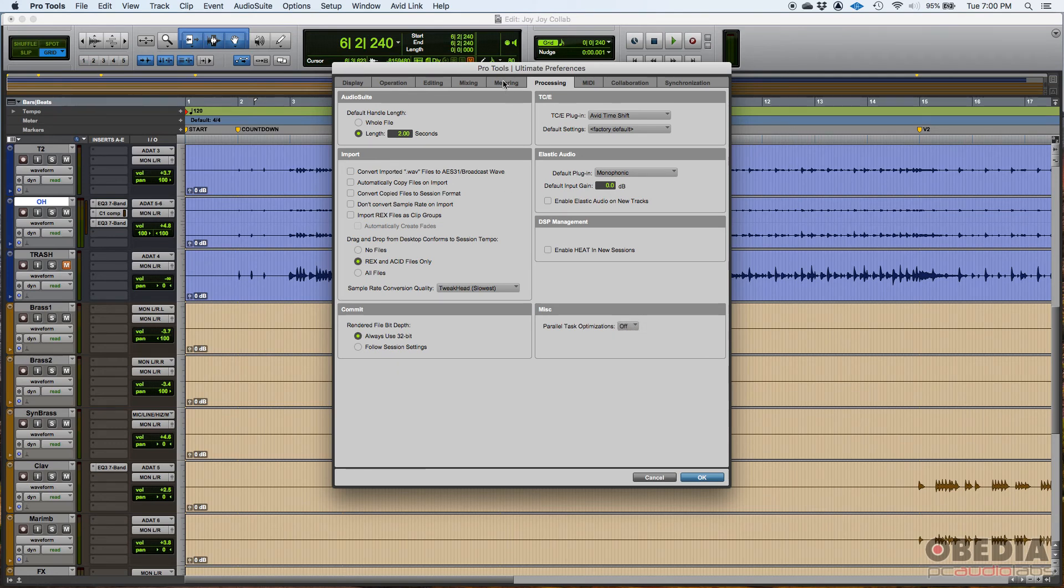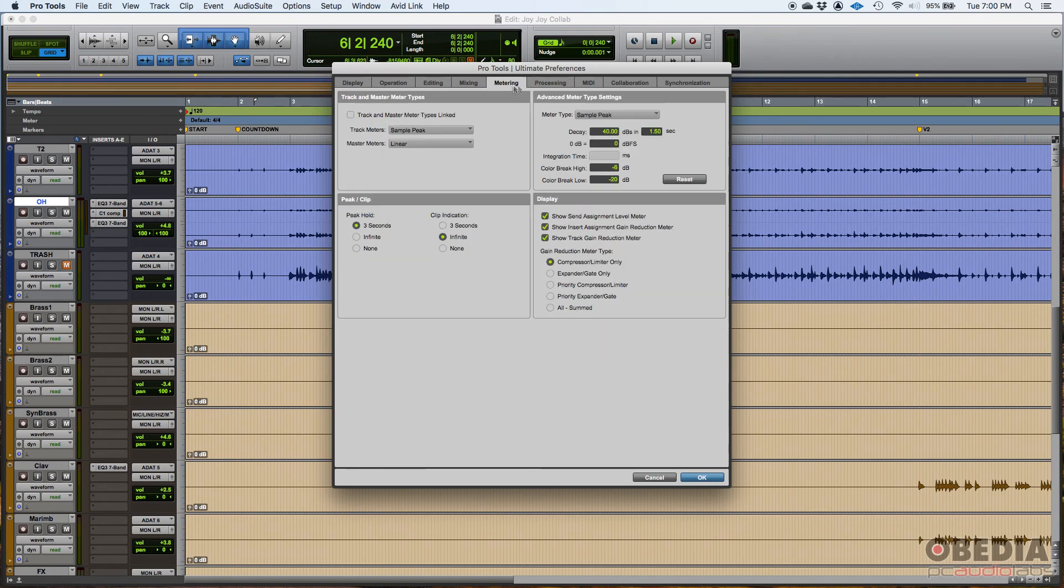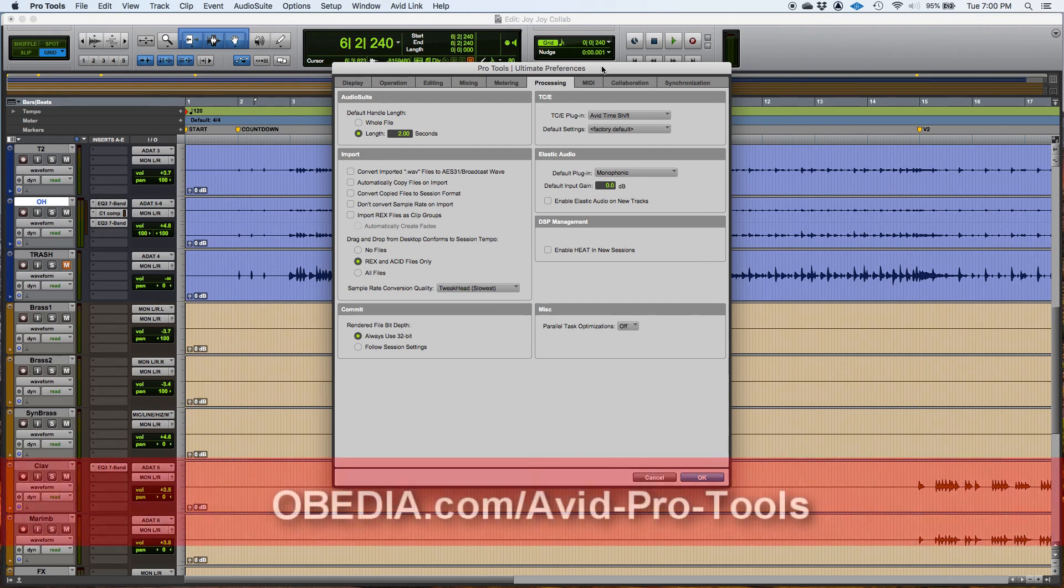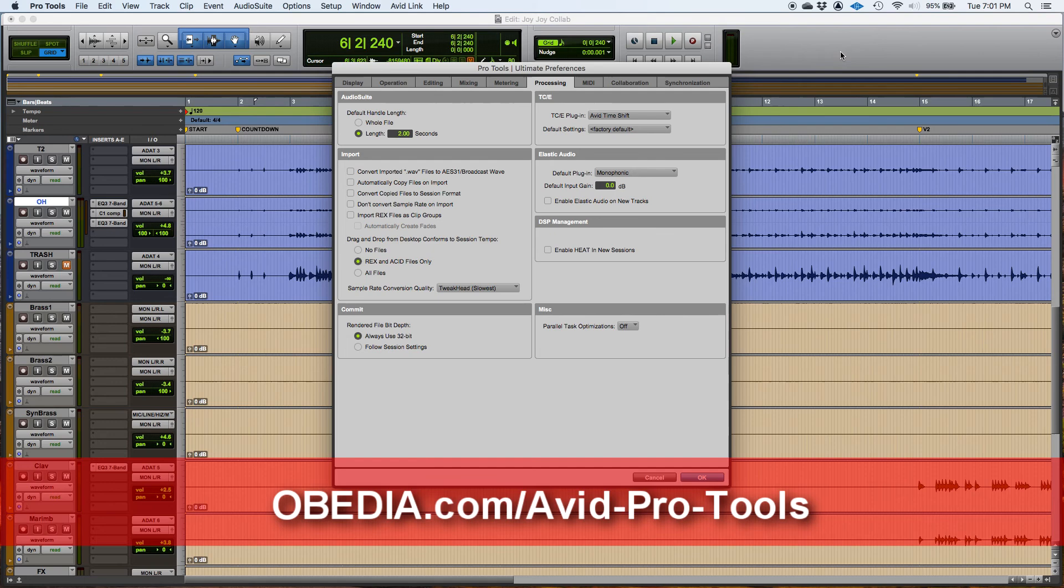So that's the metering and the processing tab from the preferences window in Pro Tools. I hope this tutorial was helpful and follow us for the next one in which we're going to be working on the other tabs. We'll see you guys soon and take care. Bye-bye.